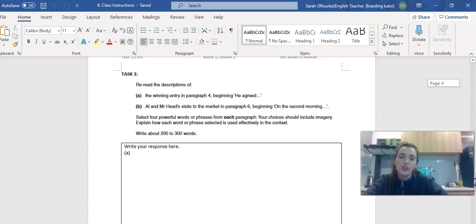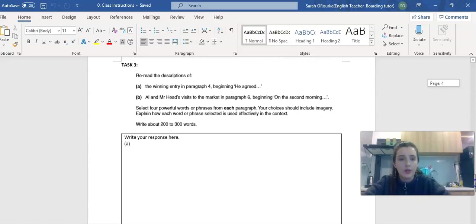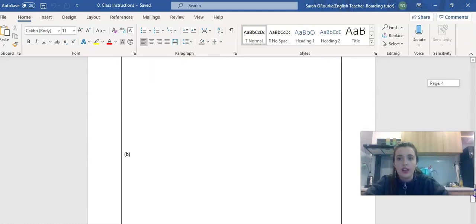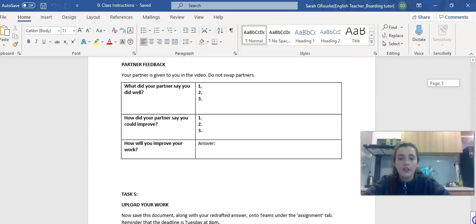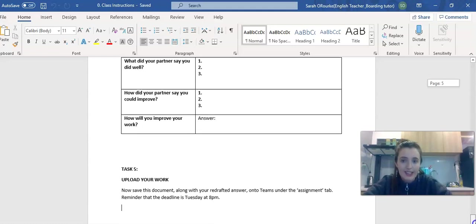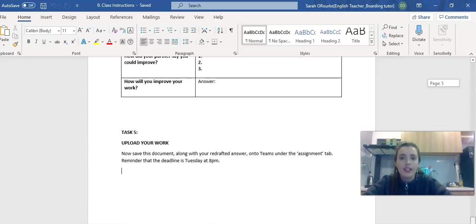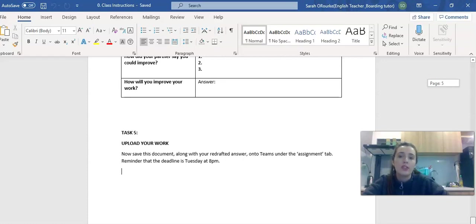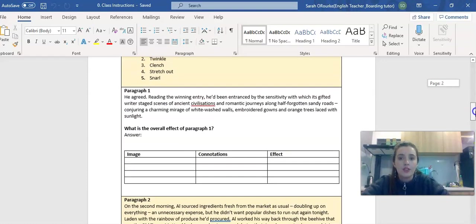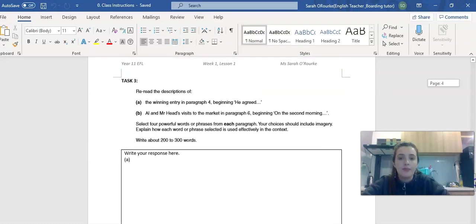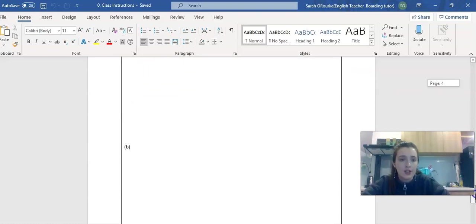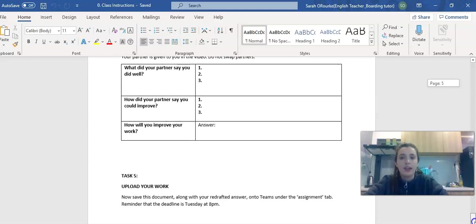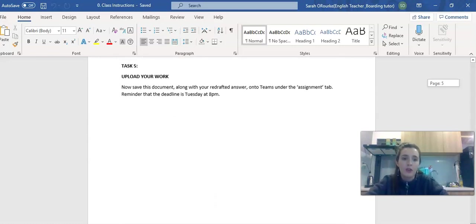After you've finished watching the video and making notes, you're going to complete the language analysis question and do some partner work. All of this is your assignment that needs to be submitted by Tuesday at 8pm. That is the note making, the practice response, and the peer feedback.